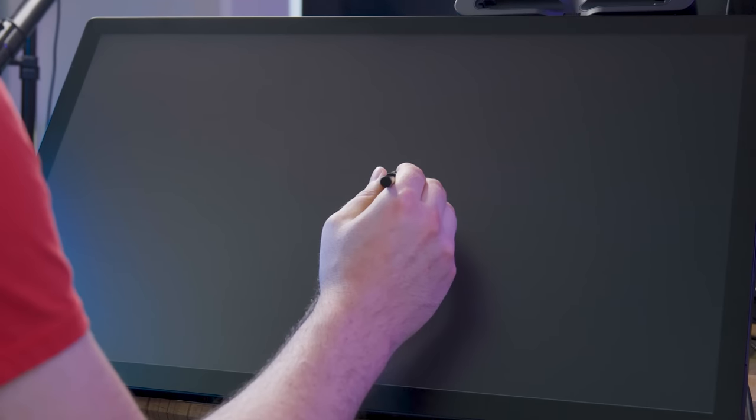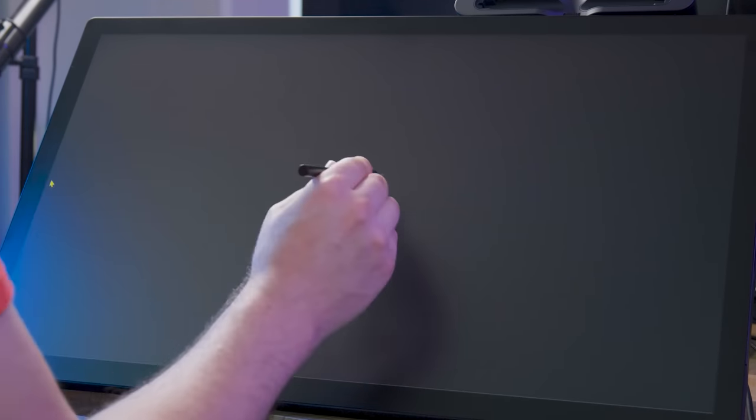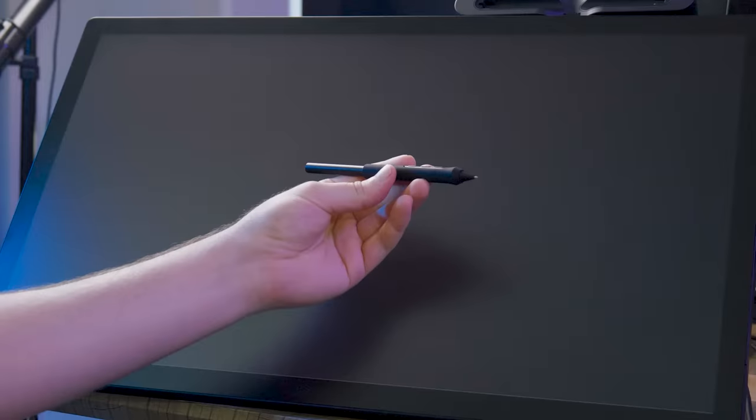I don't see any parallax issues and the display does not distort when you press firmly on it. Overall, the Cintiq Pro 27 has an excellent display that looks great. It feels really nice to draw on.